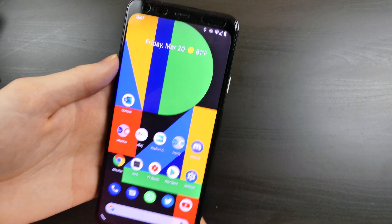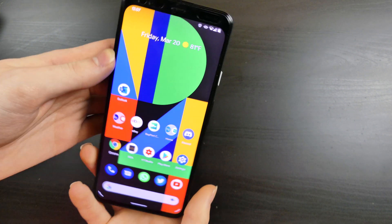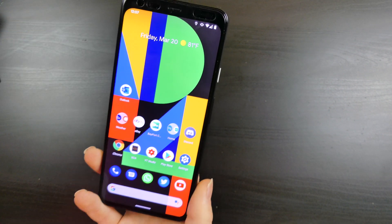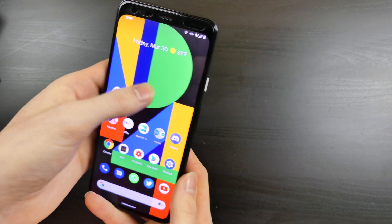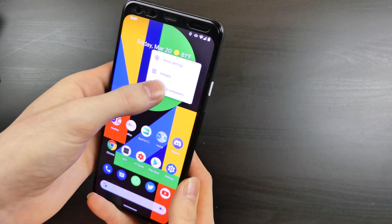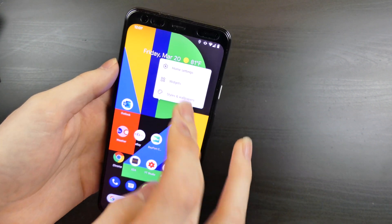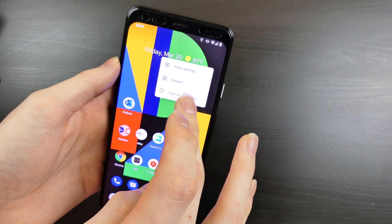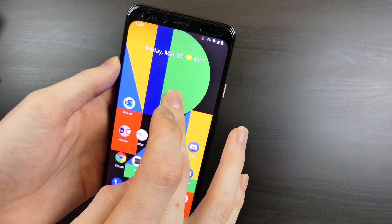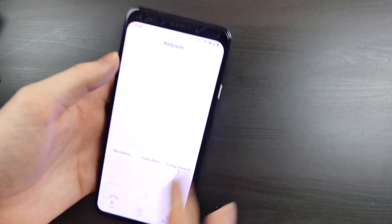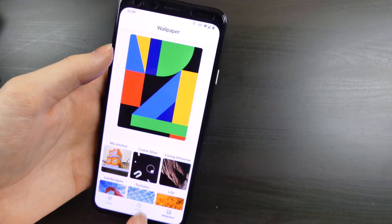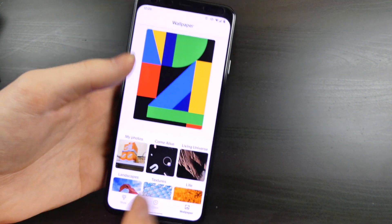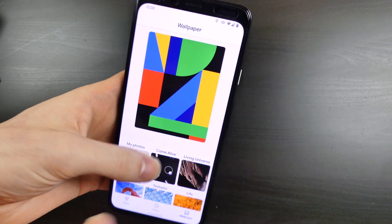That's pretty much it right now, they changed the notifications layout, like I said. Oh, one other big thing, if we go into styles and wallpapers here,